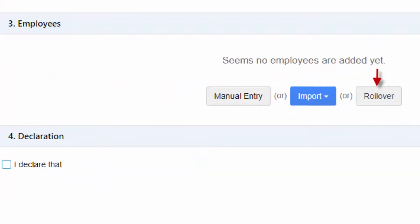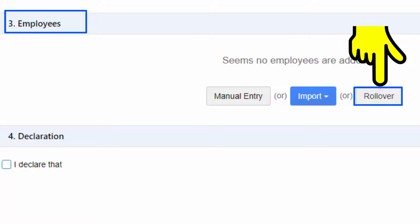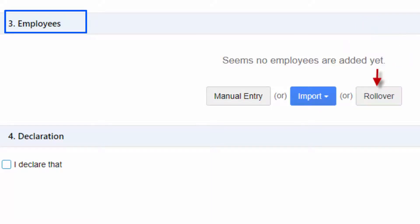If you have previously used GoF Reports to report STP, the rollover employees details feature can save you time by avoiding re-entering employee details. In the Employees section, the rollover button will list out the previously lodged STP reports for you to select which STP report to roll over from.